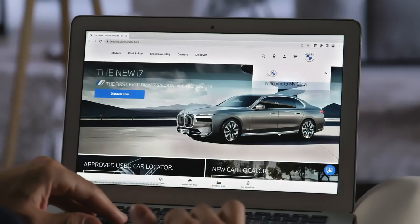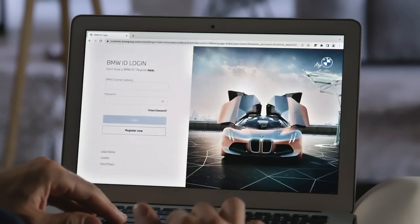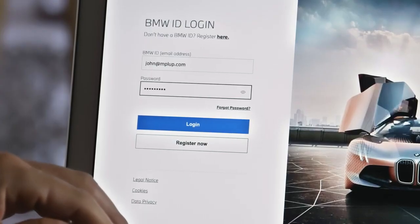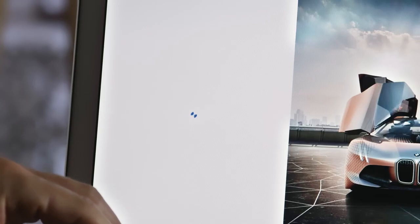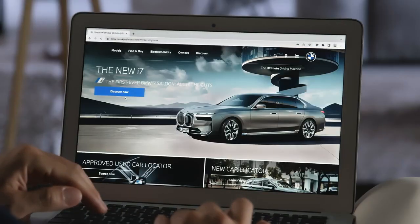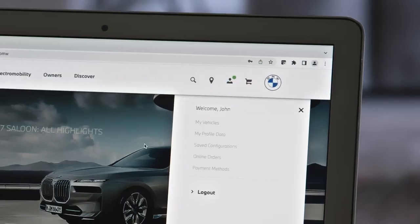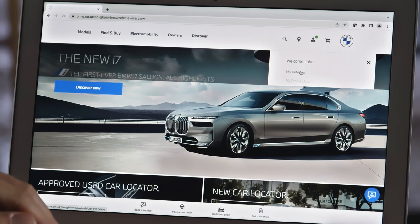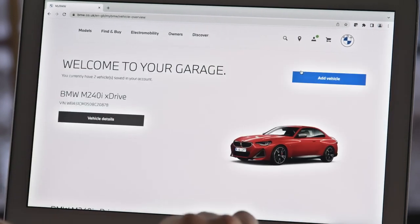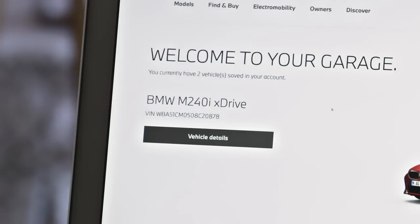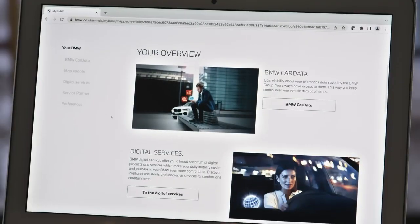Here's how. Log in to the BMW website with your BMW ID. In your profile, go to My Vehicles, then Vehicle Details, and then Map Update.